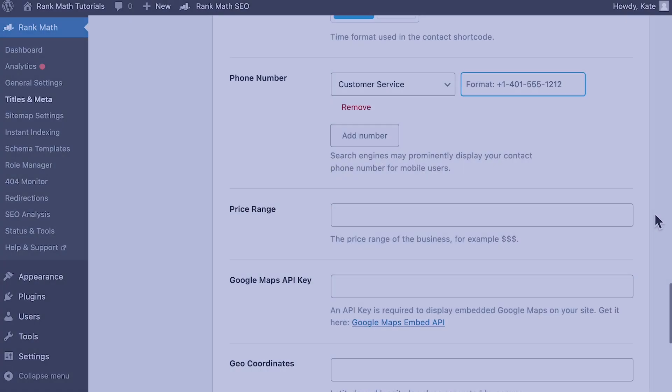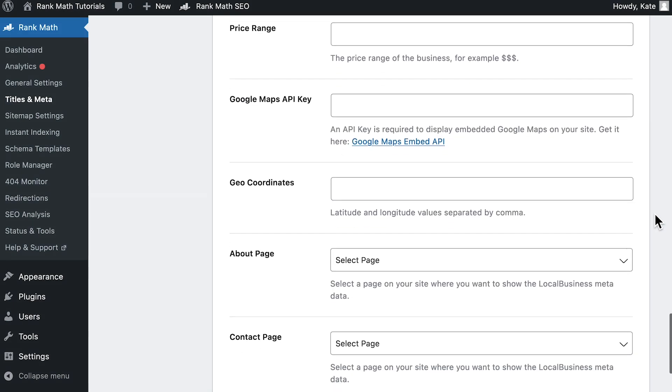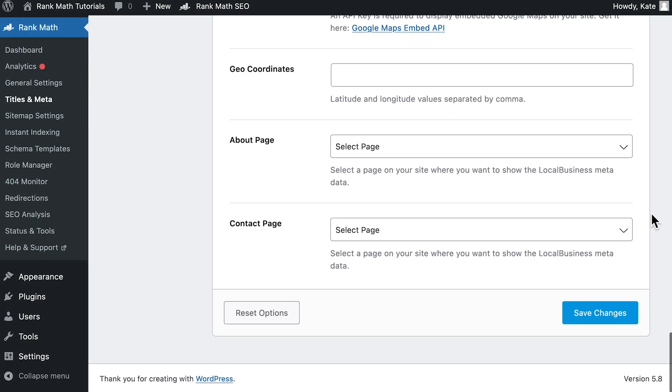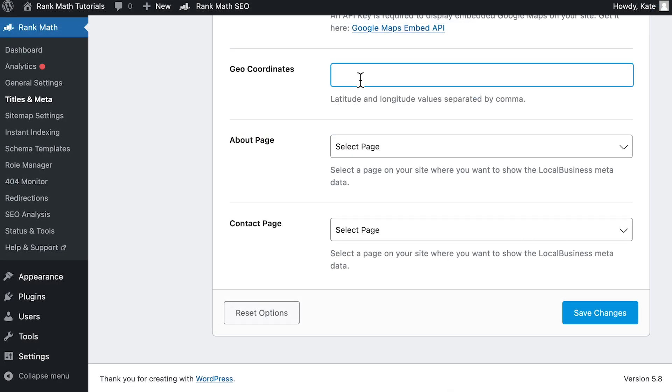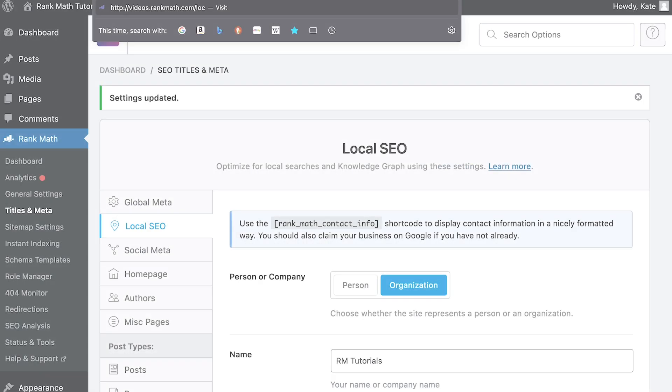To add Keyhole Markup Language for your local business, scroll down the page to the field Geocoordinates. If you don't know what your business location's geocoordinates are, read the guide from Google that we've linked to in the description. After adding the geocoordinates, click on Save Changes and then check your KML.